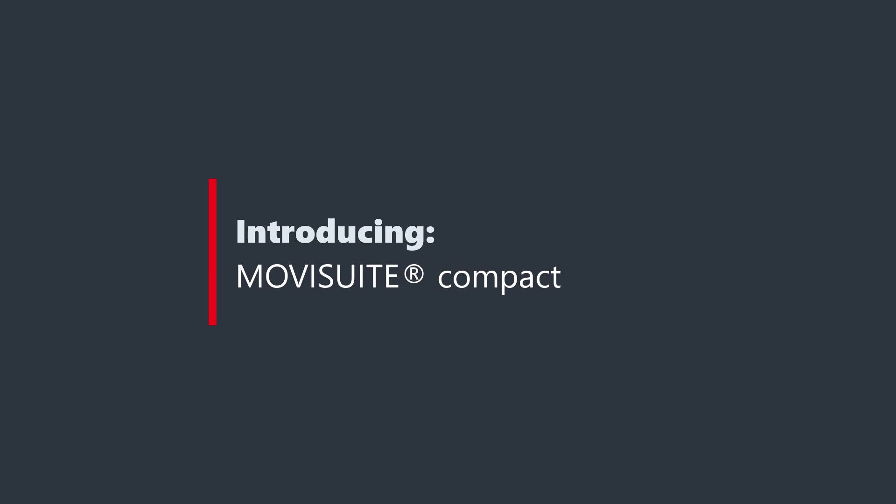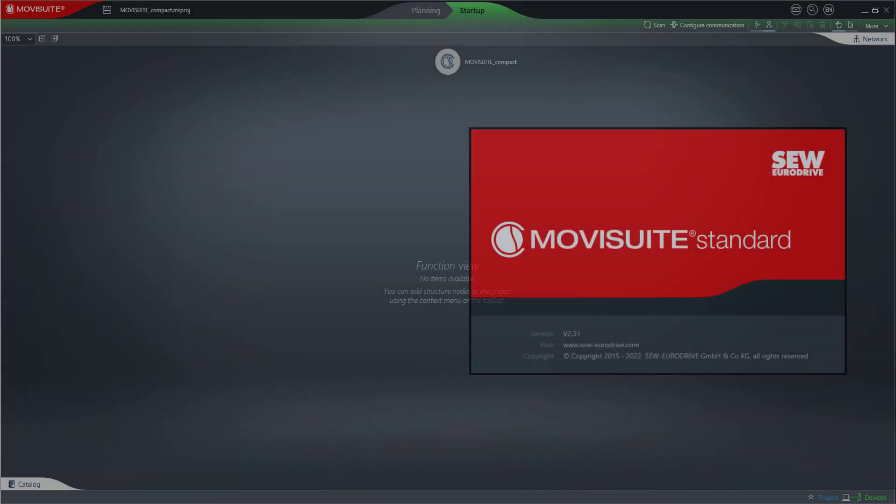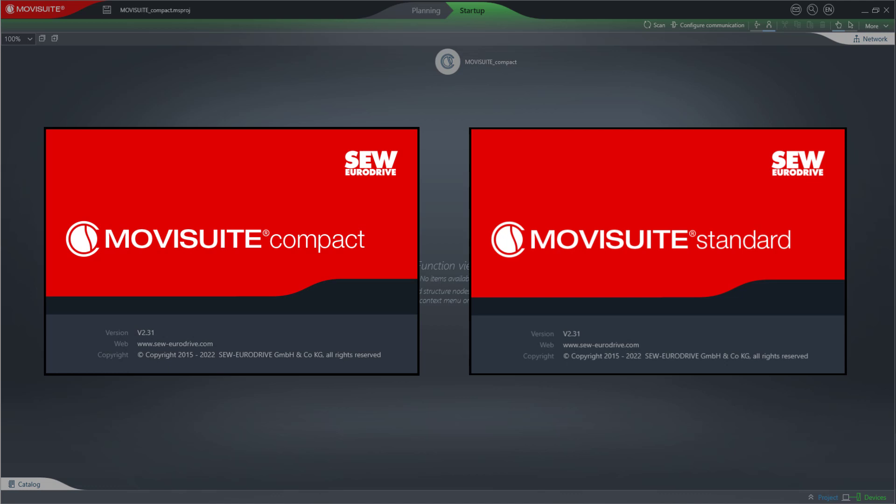Welcome to the introduction of a new installation variant of MowiSuite: MowiSuite Compact. In the future, starting from version 2.31 of MowiSuite Standard, we will additionally release a new MowiSuite variant called MowiSuite Compact.